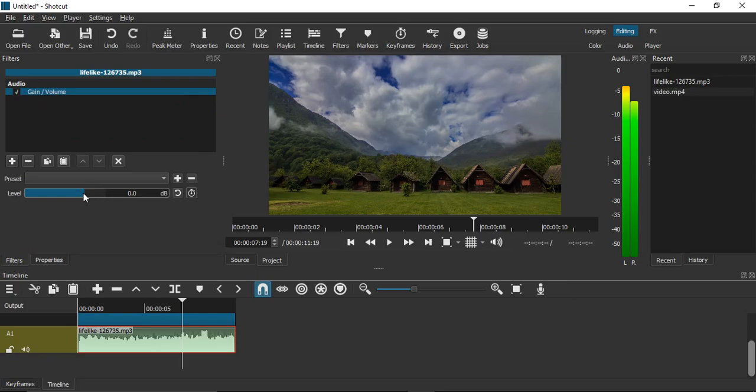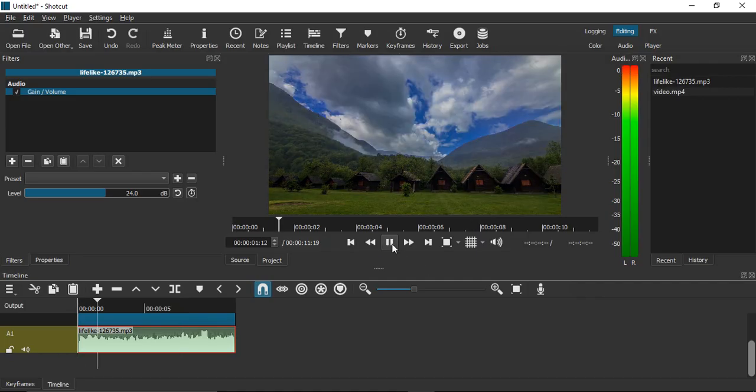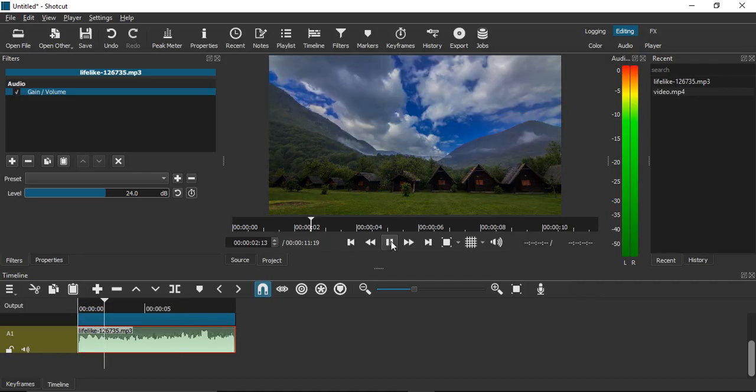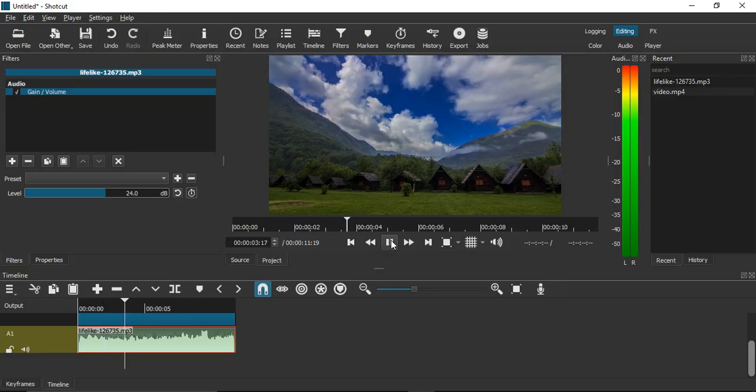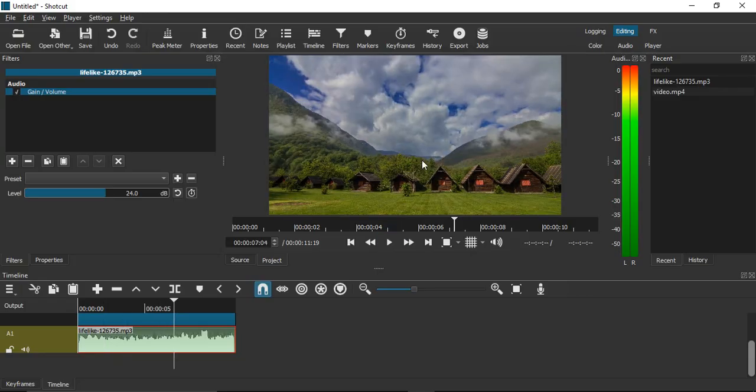So let's say about 24 decibels. Okay, now if you just play from the very first, you will observe that the volume has increased tremendously, just for 24 decibels.